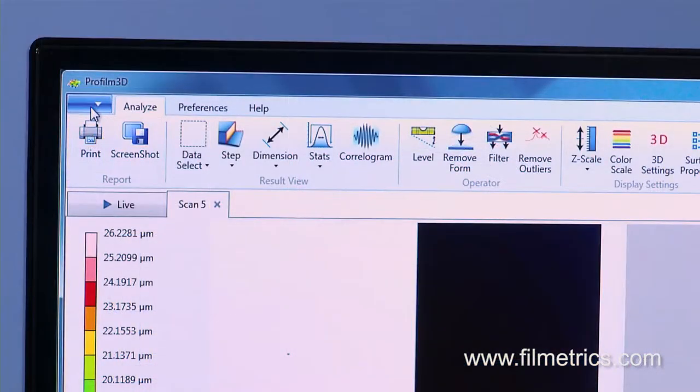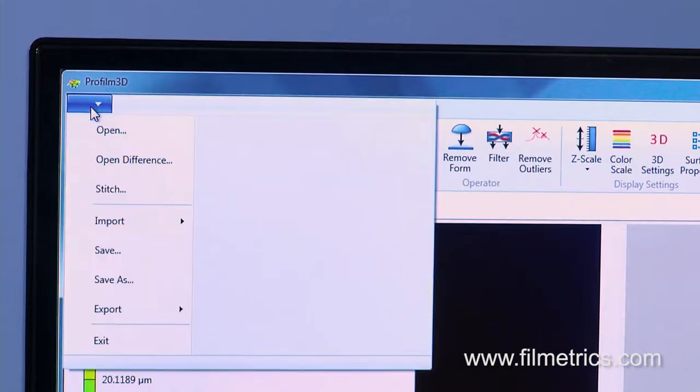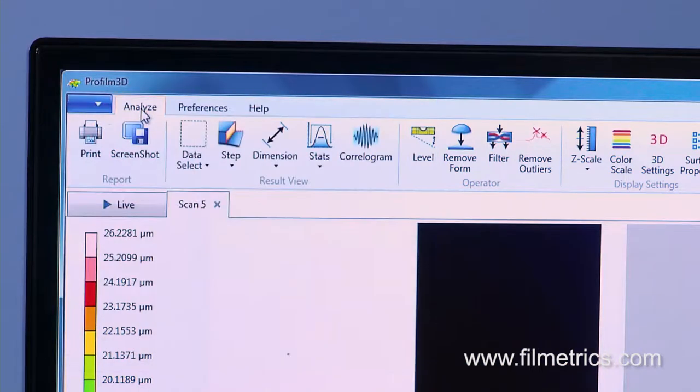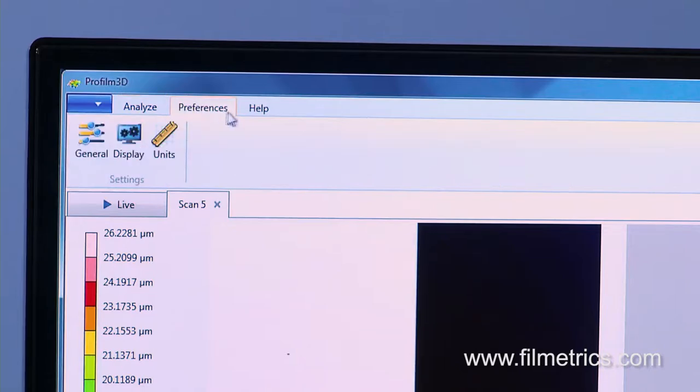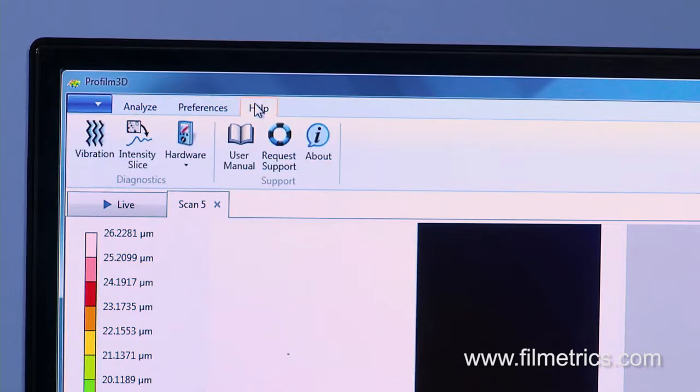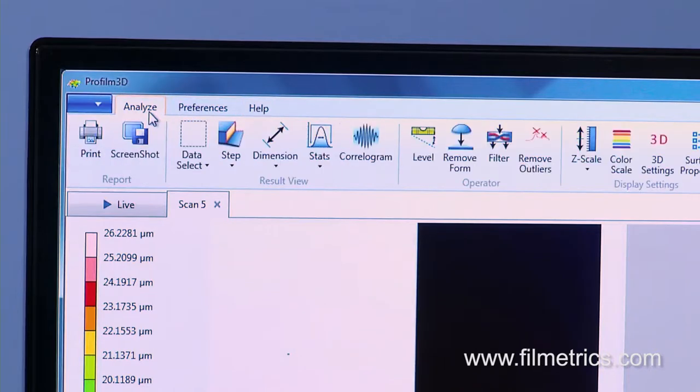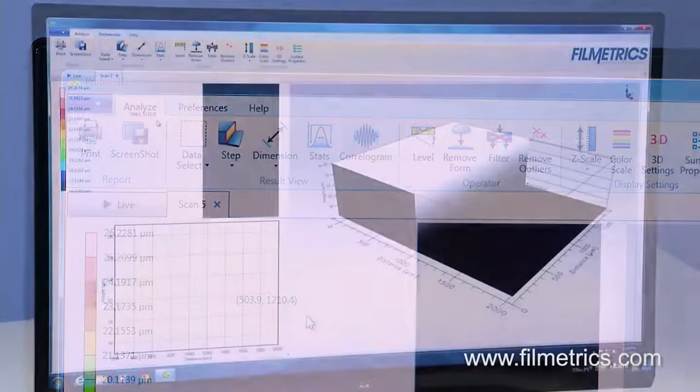Across the top are four menu selections: the drop-down menu to Open, Save, etc., Analyze, Preferences, and Help. Choosing the Analyze menu allows the image to be further rendered and measurements made.